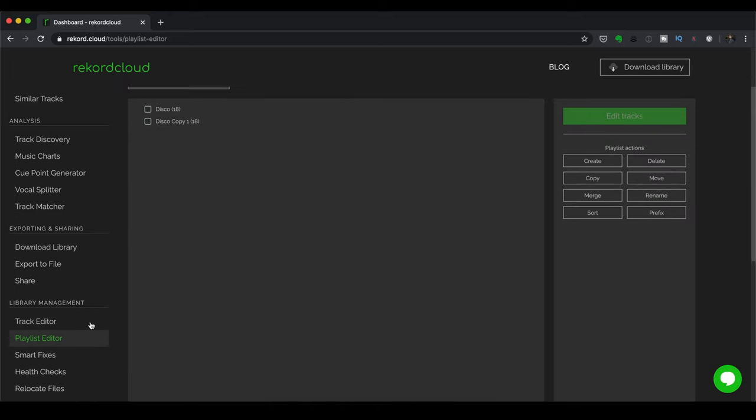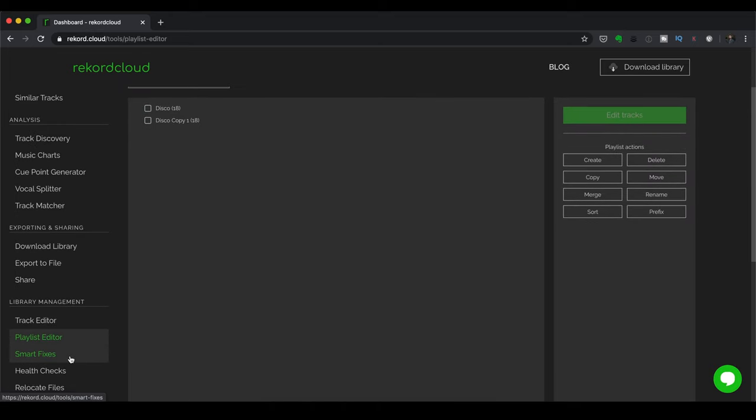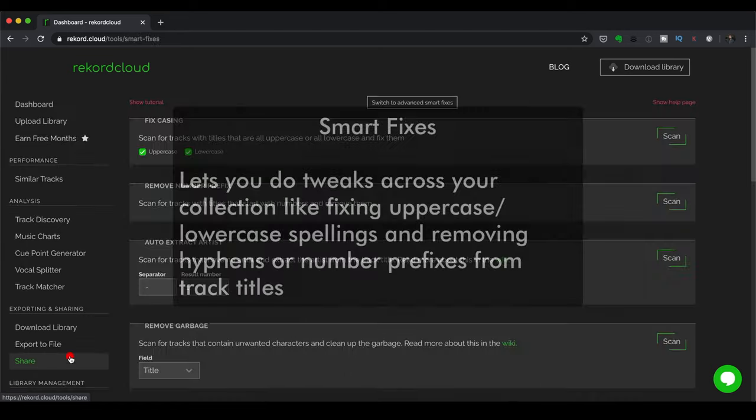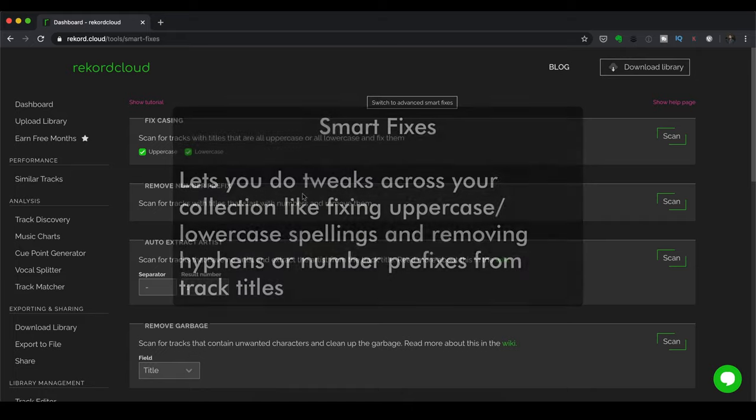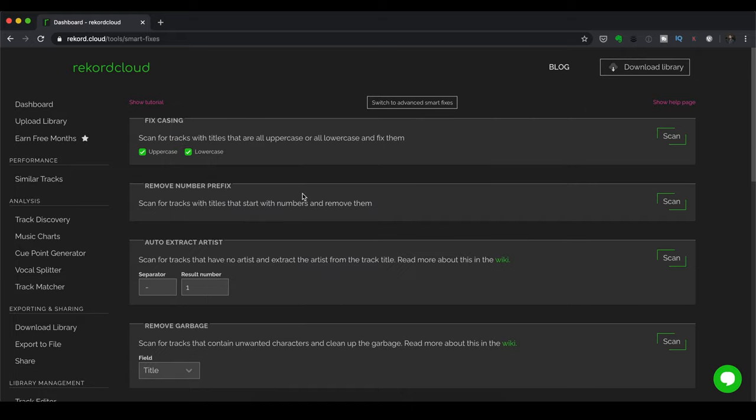Next up, you've got Smart Fixes. And the cool thing about Smart Fixes is these let you do tweaks across your collection. Stuff like fixing the casing, whether tracks are all uppercase or all lowercase. The Record Cloud can fix that so they're spelled properly. You can also remove the number prefixes, which is handy if you're dealing with MP3s or a music collection that you've basically been using since the early 2000s when we used to rip CDs.